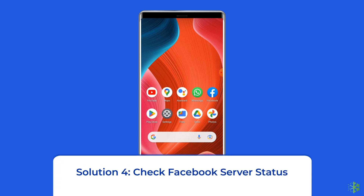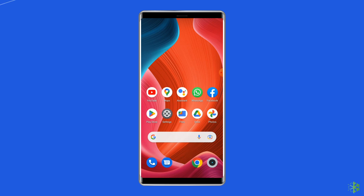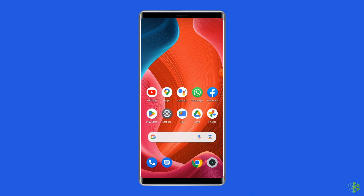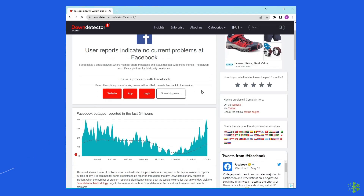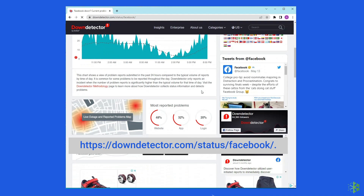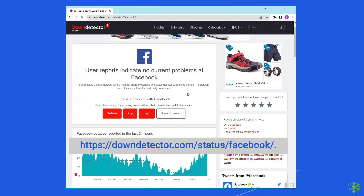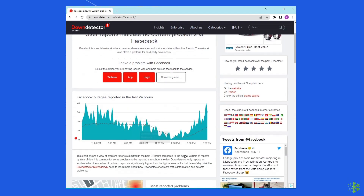Solution 4: Check Facebook server status. At times, Facebook dating may not work when the official Facebook server goes into maintenance. You can check the status of the Facebook server on the official status tracker by visiting https://downdetector.com/status/facebook/. If the server is showing as down, wait for it to come back online. But if it is showing up and running without any issues, then try the next solution.